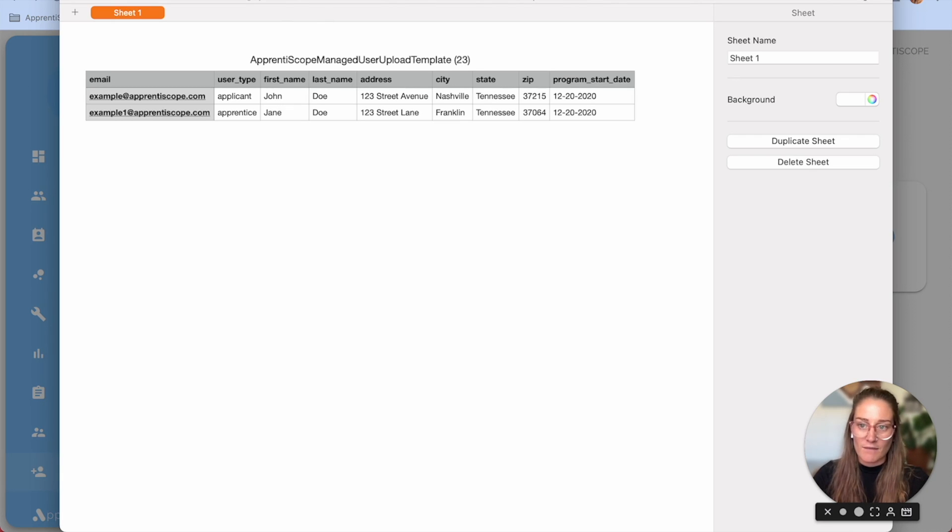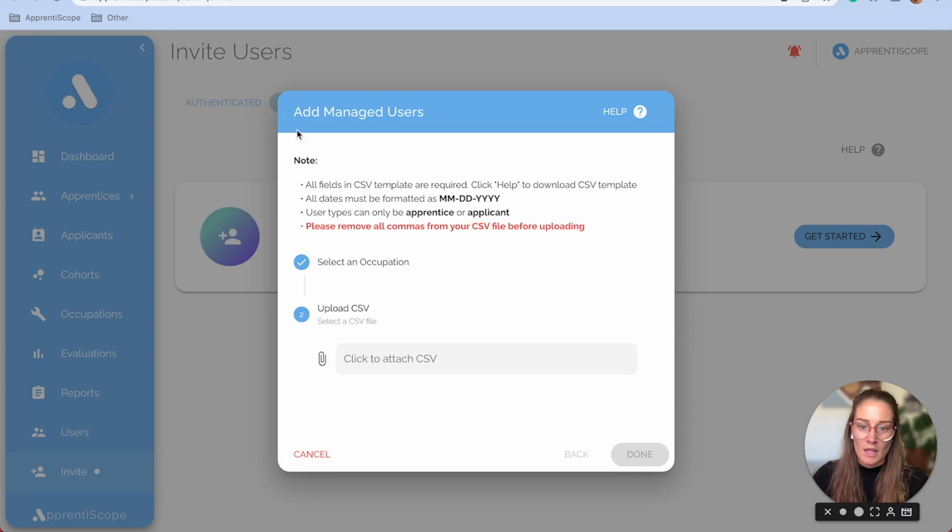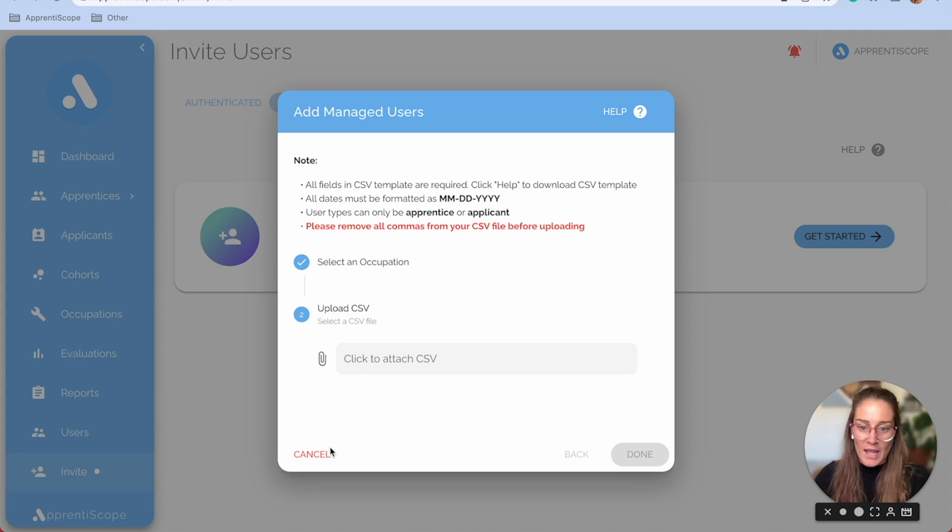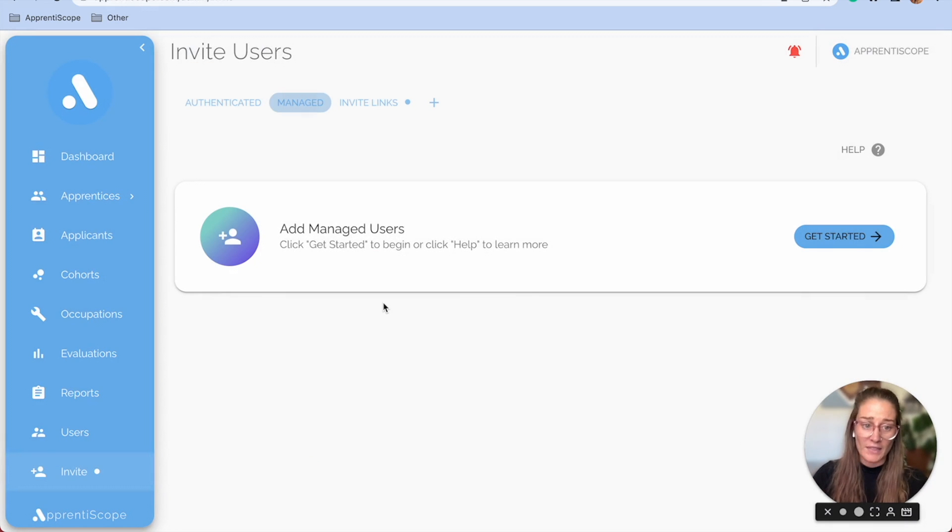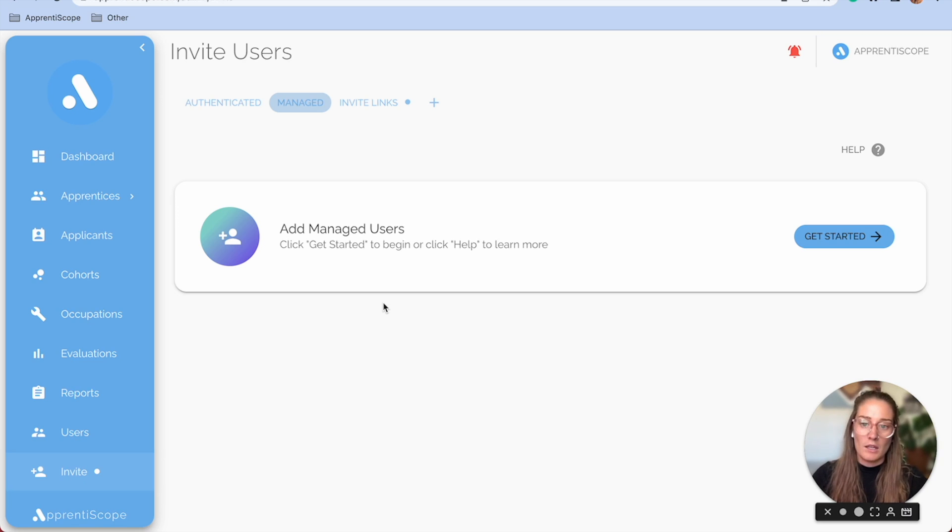Once I save that as a CSV file, I can upload that back in the system and then it'll ask you to create the users. At that point, they are still a managed user.